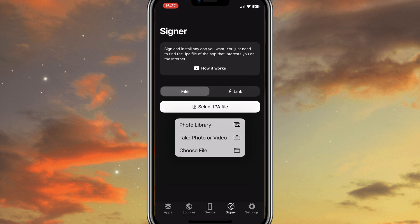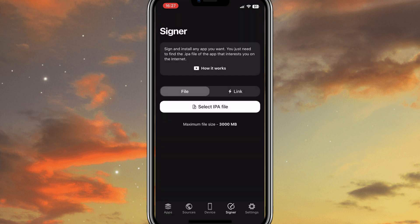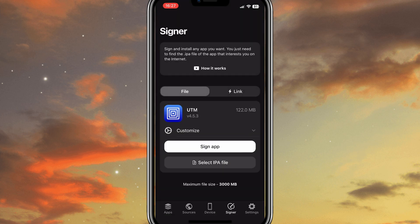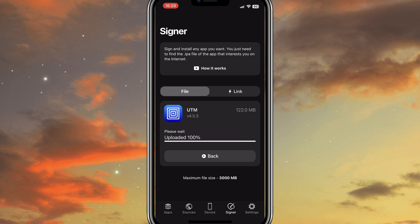Once you have FlexStore, now simply hit on Signer option in the FlexStore. Then hit on Select IPA, and then choose your IPA file, and then hit on Sign App. Then it will start uploading the IPA file. It will take a while to upload the IPA file.